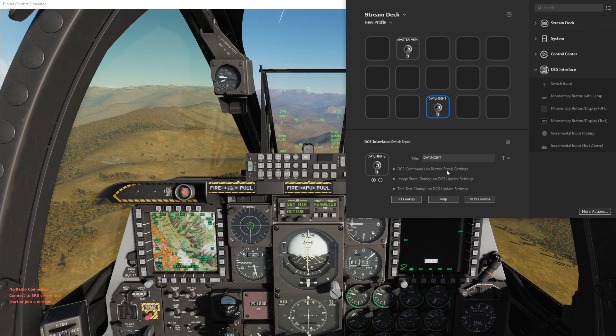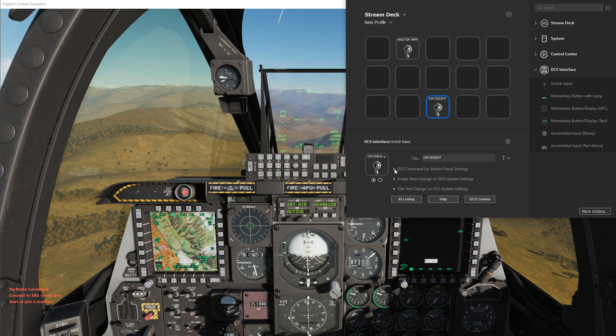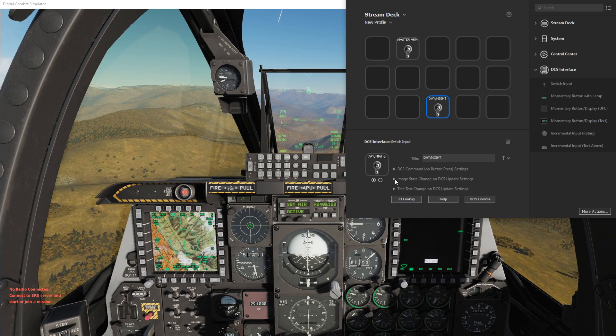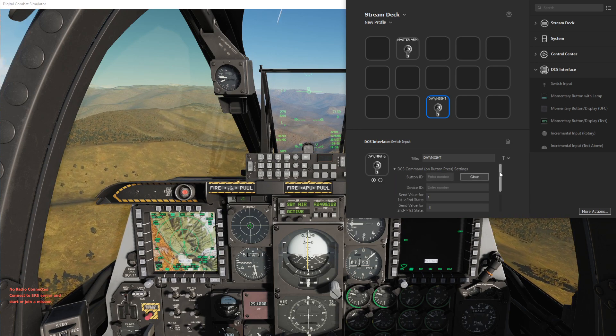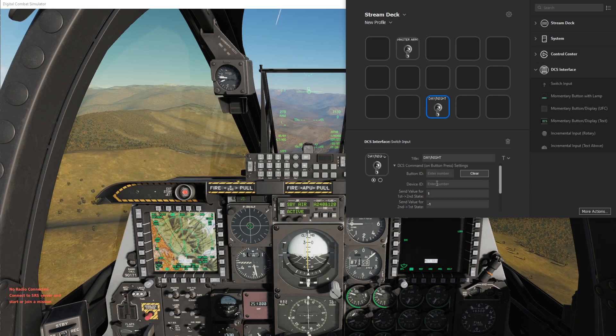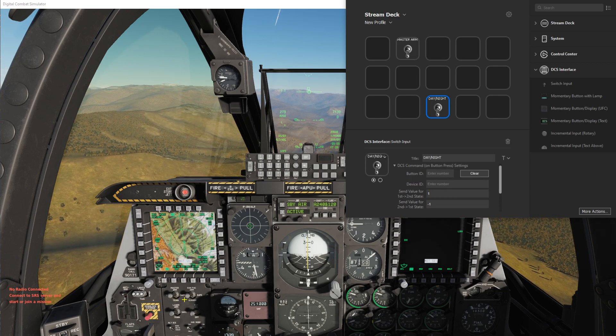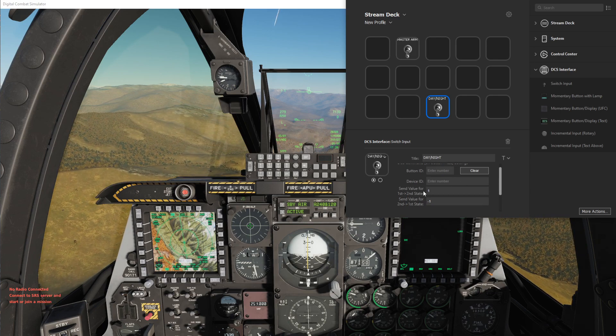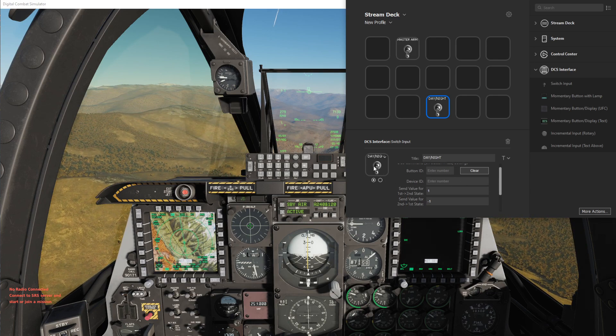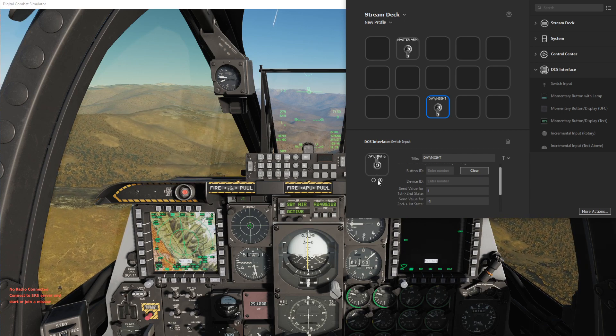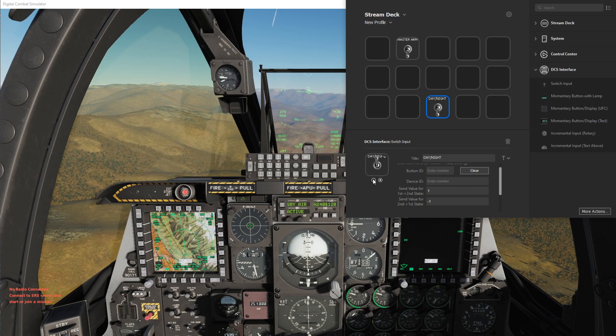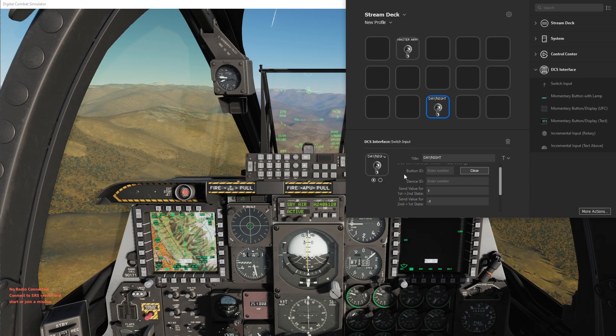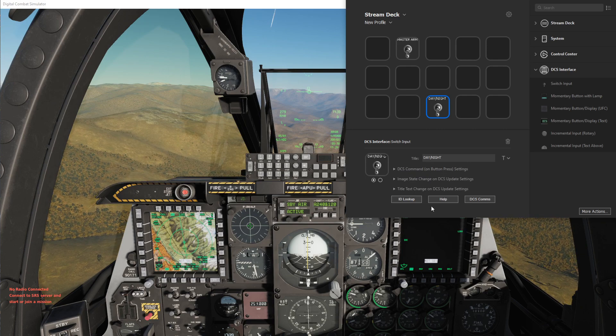So to set the variables for a switch, this is done in both the DCS command and the image state change. Within DCS command it has a button ID and device ID which identifies what you want to press, and then it has values for what you want pressed when transitioning from this first state to the second state and vice versa from the second state to this first state.